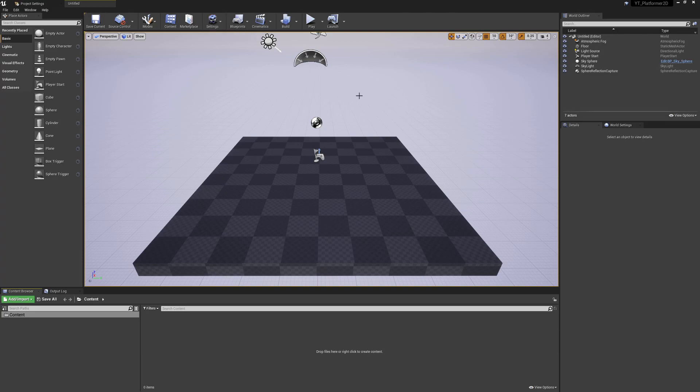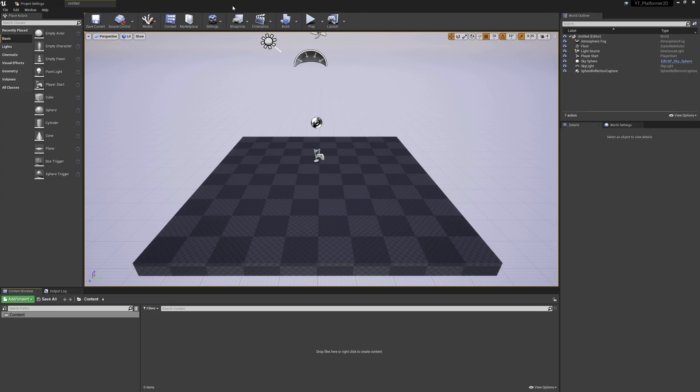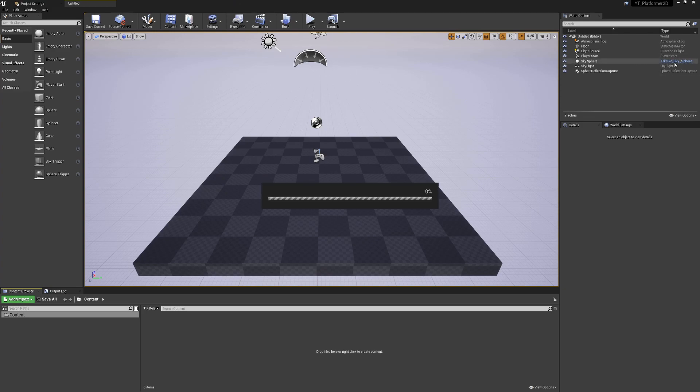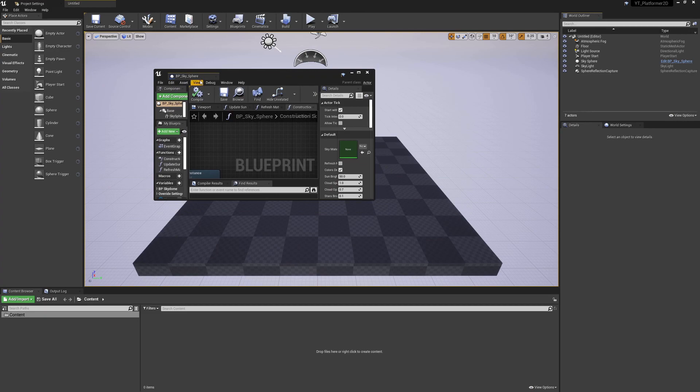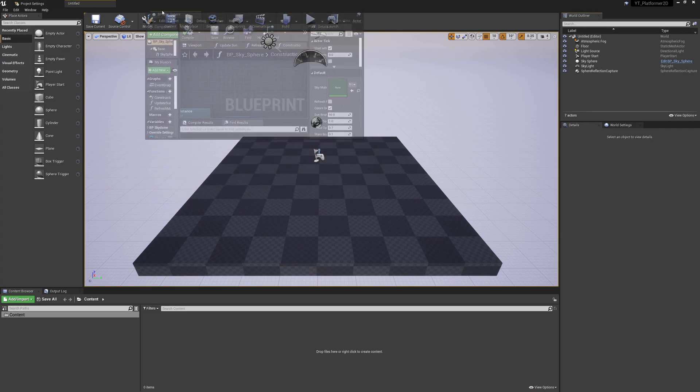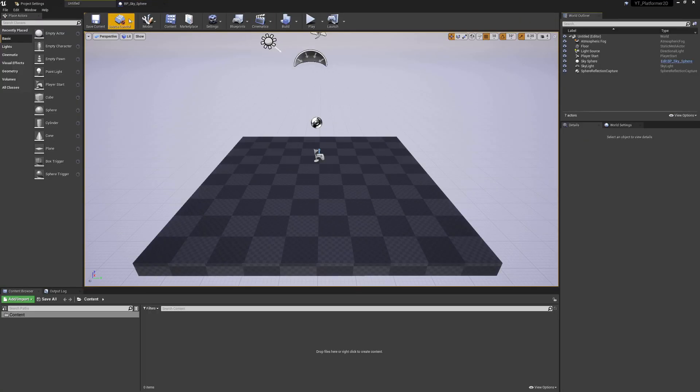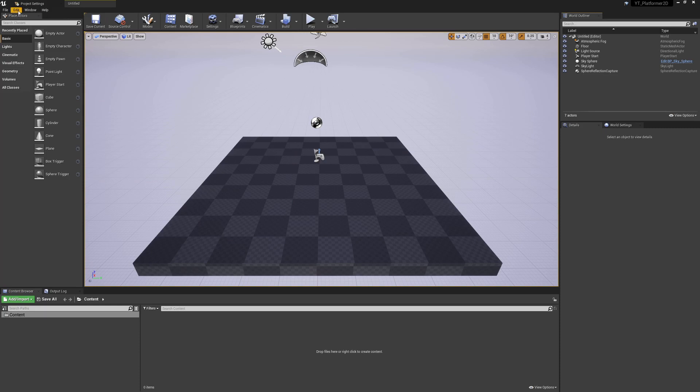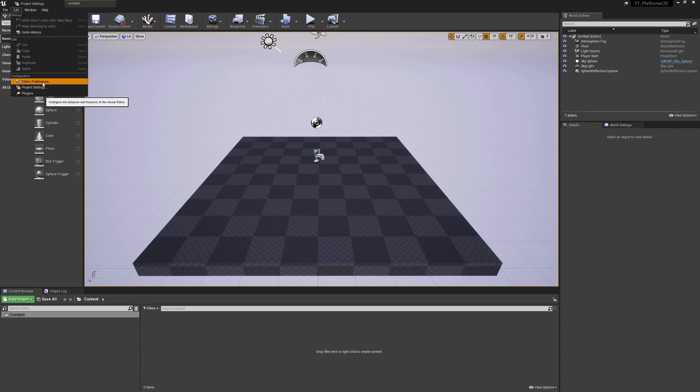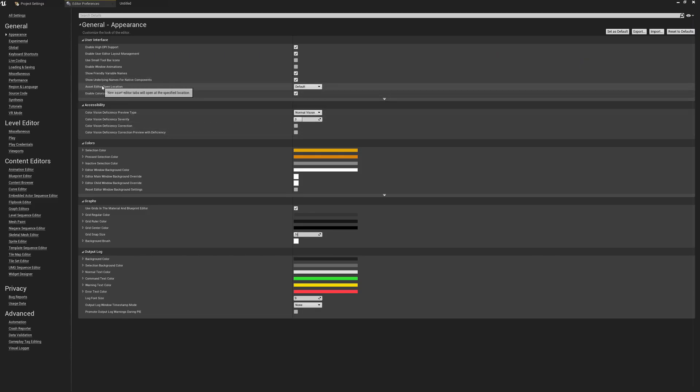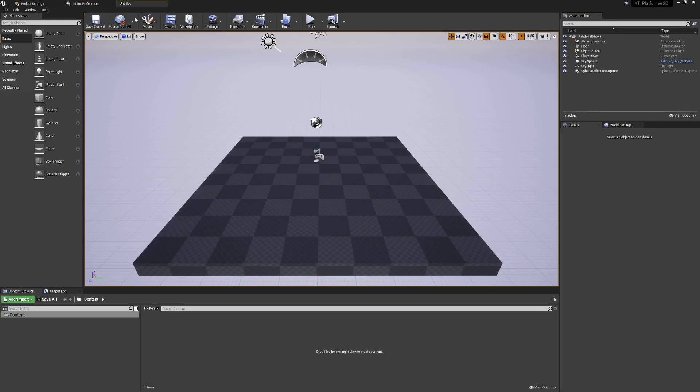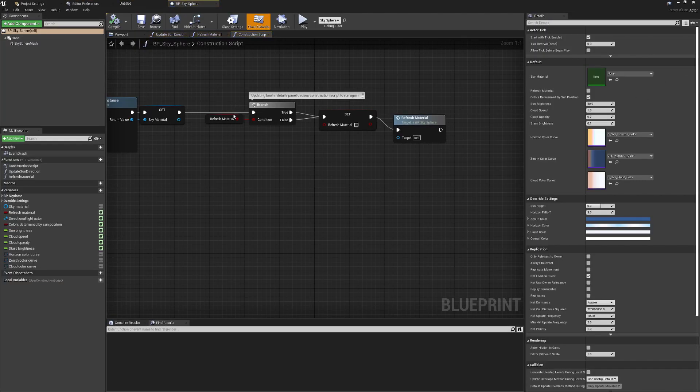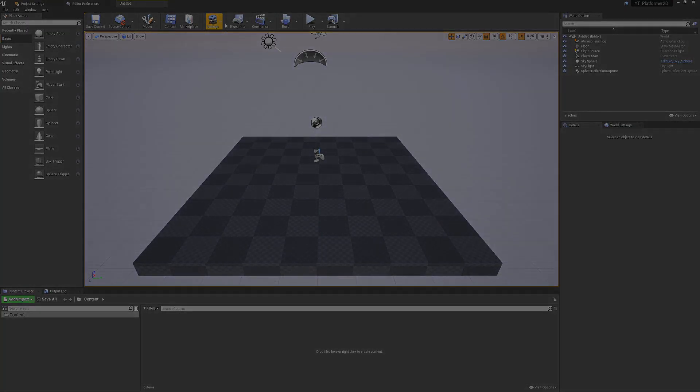If we open a new blueprint or asset, by default this will open in a floating window, which can get annoying. I prefer everything to be docked up here at the top. If we open the sky sphere blueprint, it opens on my second window as a floating screen. To fix this, go to Edit > Editor Preferences > Asset Editor Open Location, and change it from Default to Main Window. Now if we click this again, the sky sphere blueprint opens exactly where I wanted it.